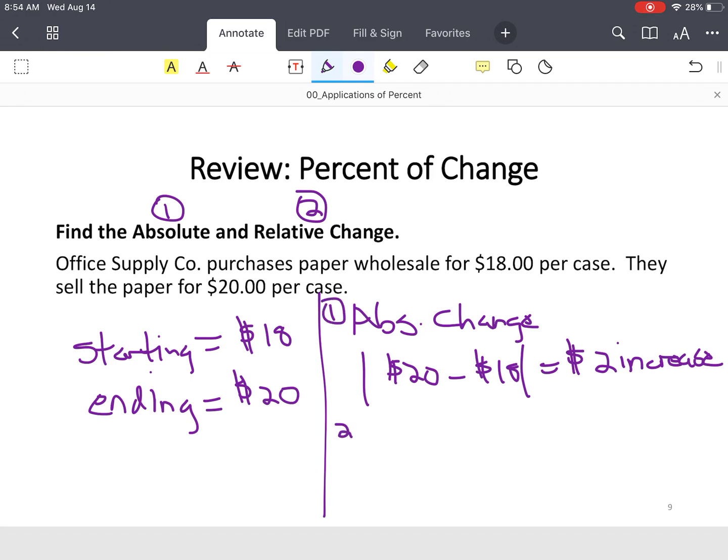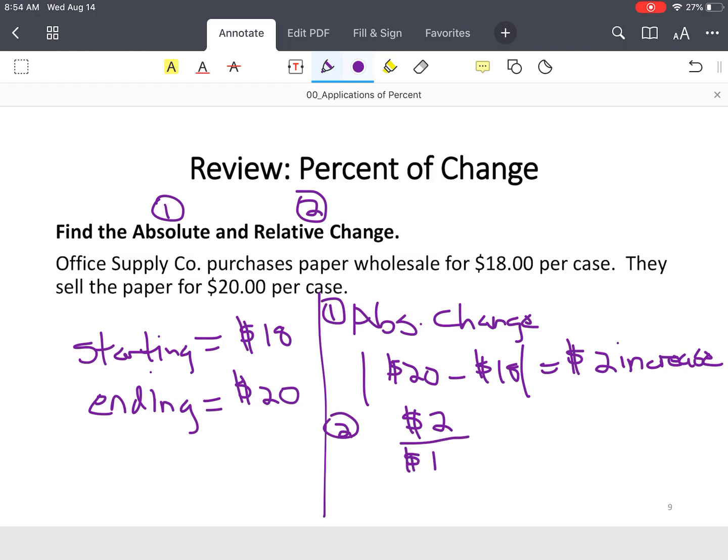So then you just take your answer. Take your $2 increase. Well, I made $2, but you want to know how much profit that was or what's the percentage. So you're going to take your $2 and divide by your starting quantity, which is $18. Be careful here. Because we want a percent, we're going to multiply this guy, because that's a fraction, times 100. And let's put relative change.